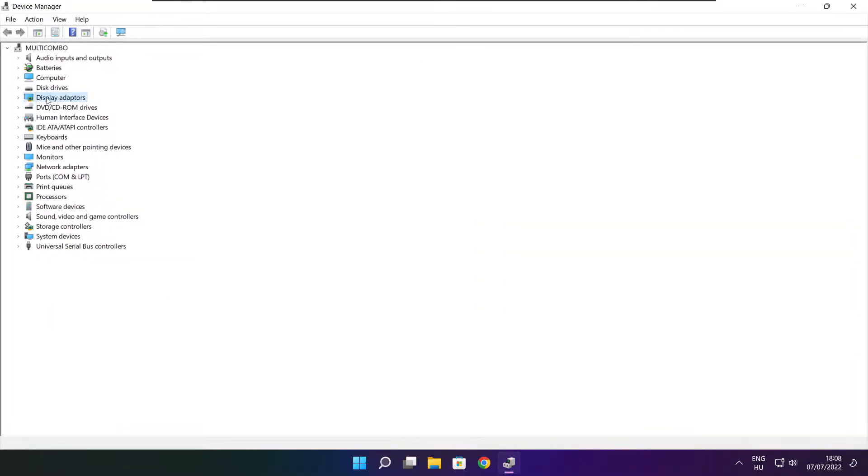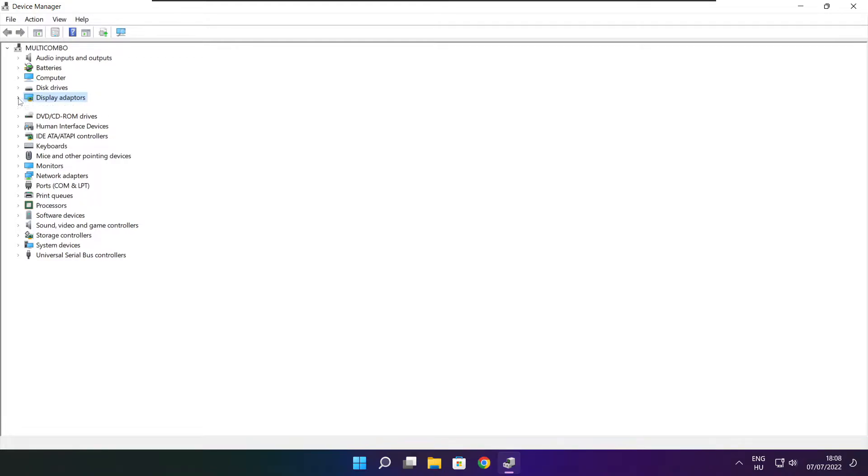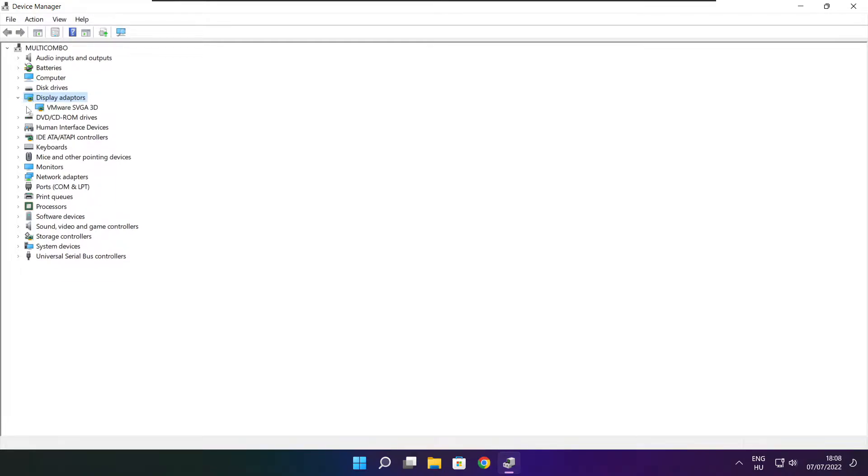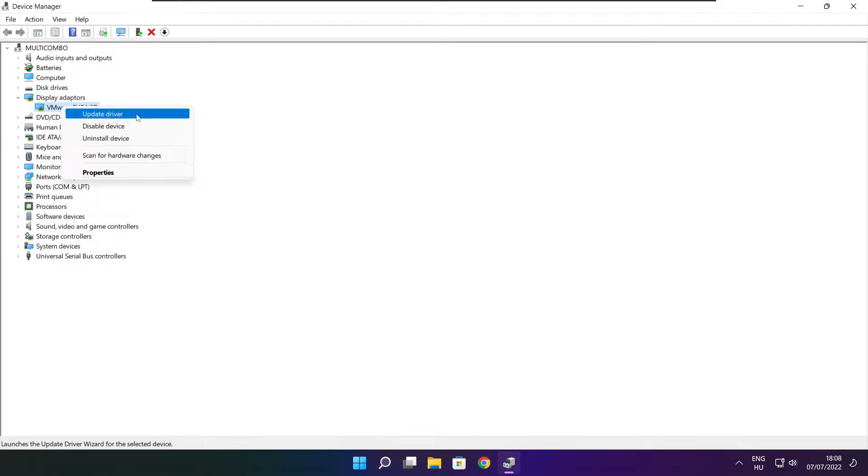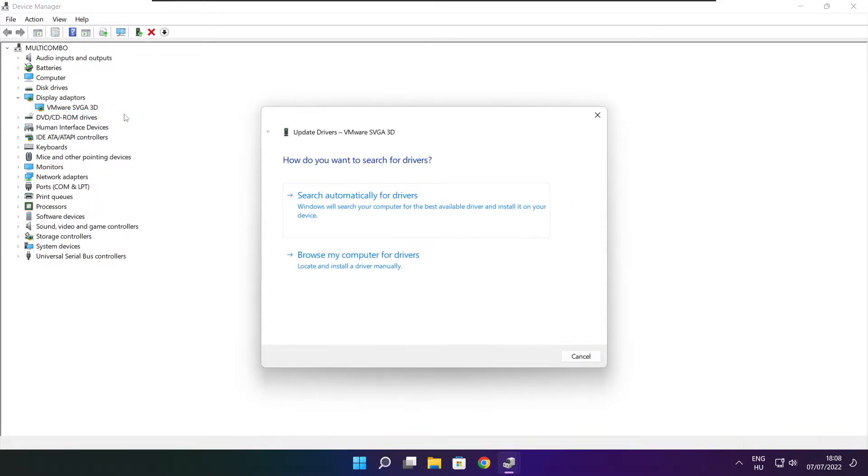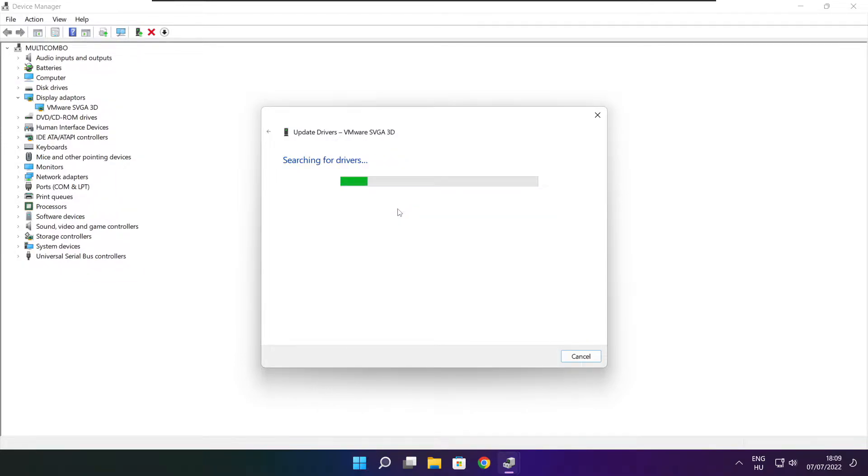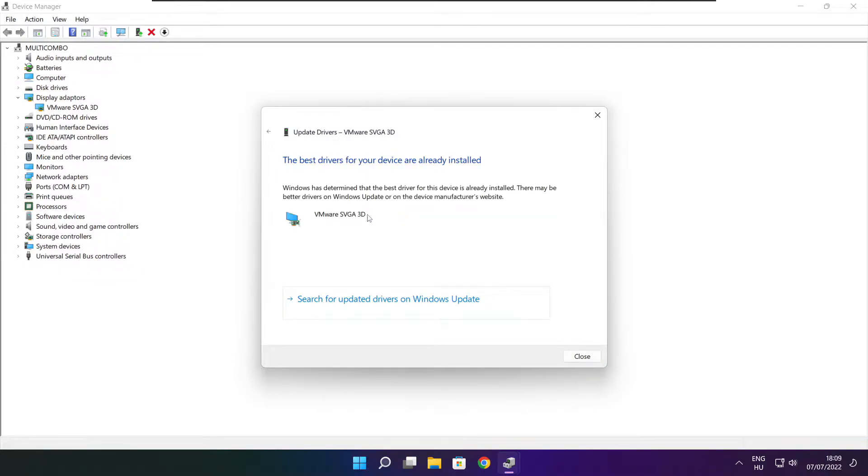Click display adapters. Select your display adapter. Right click and update driver. Search automatically for drivers. Wait. Installation complete, click close.